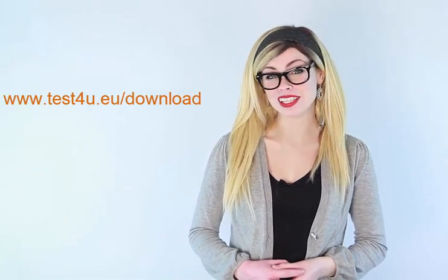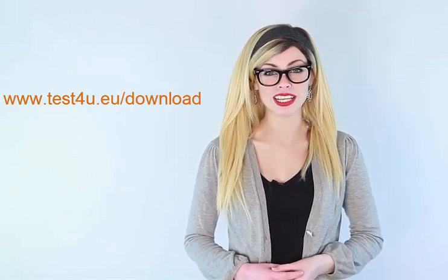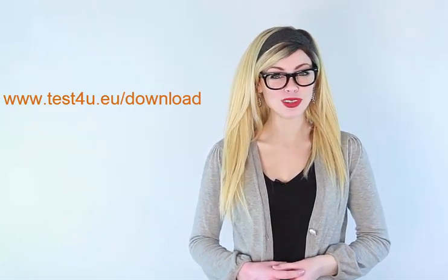You can download Test4U at www.test4u.eu/download.